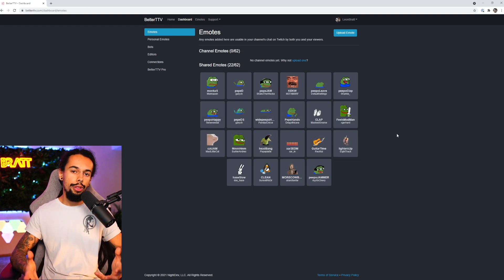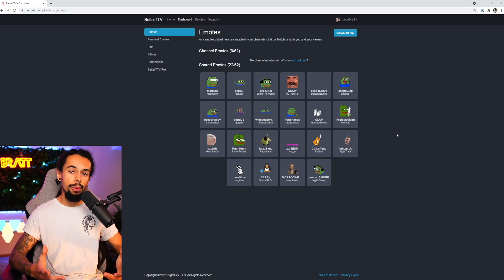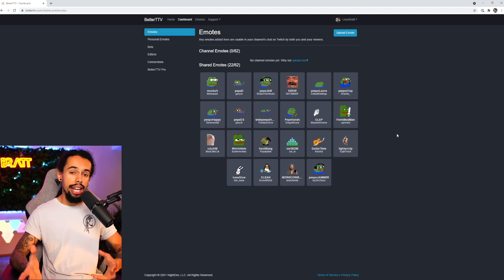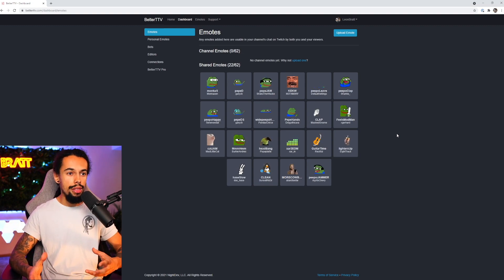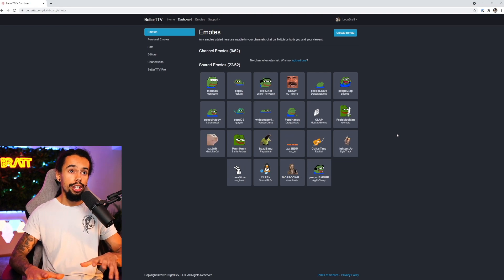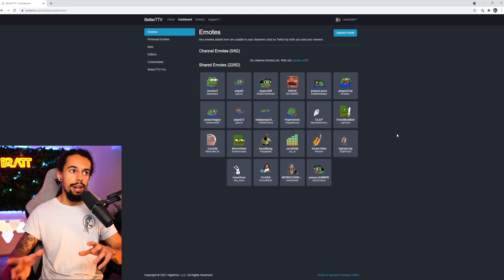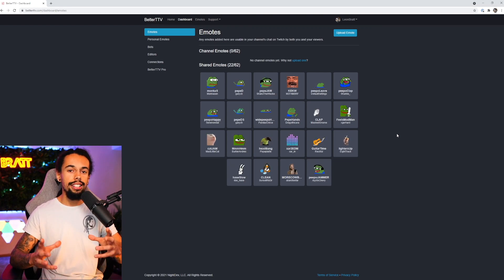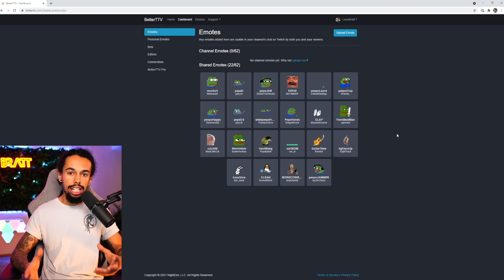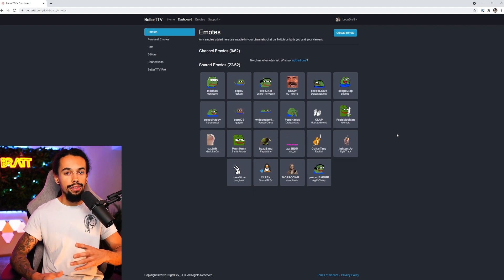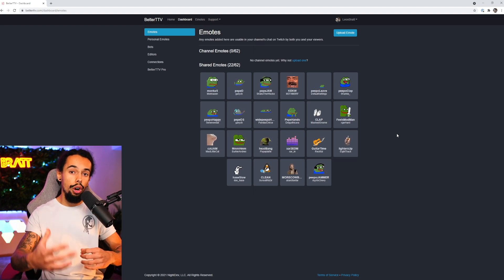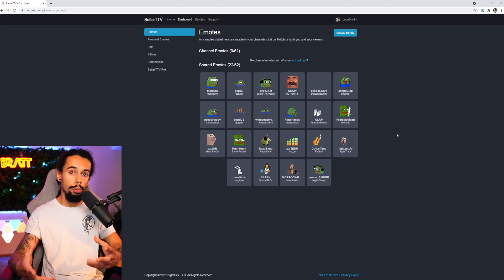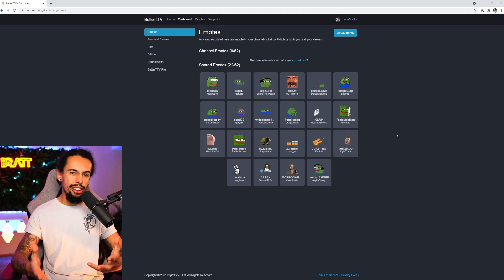So once you've authenticated BTTV with Twitch, if you are a regular viewer on Twitch and you're not a streamer, then this is pretty much all you need to do. You literally don't need to do anything else.